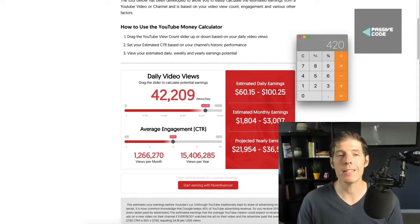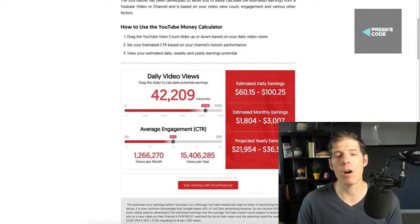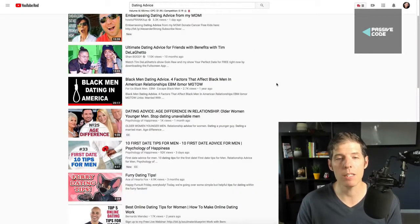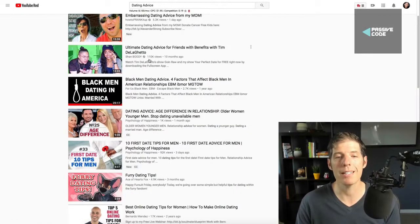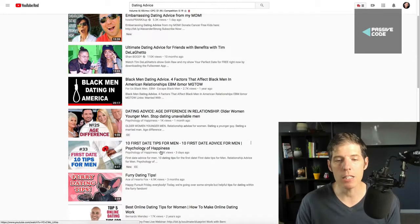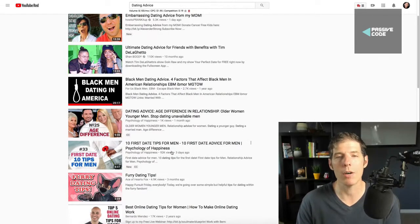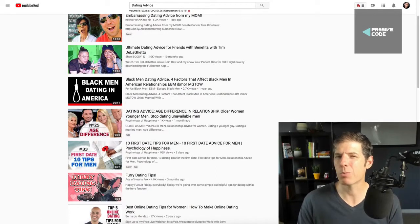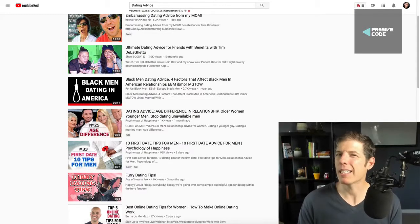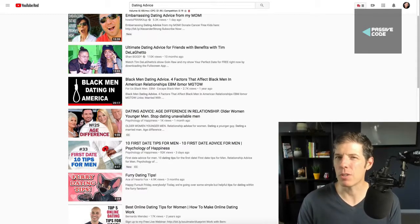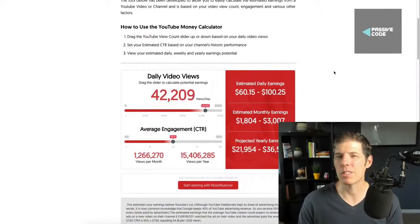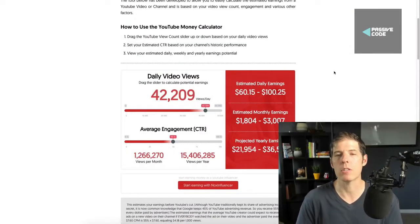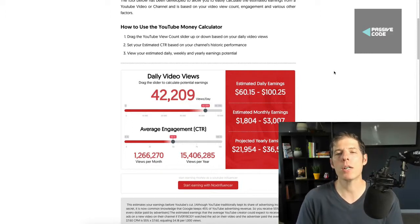But don't let that scare you because over on Dating Advice, look at some of these videos here. 110,000 views, 92,000 views just three days ago on this one video. Could you really try to get like 500 views on one of these videos every single day? Of course you can. So I want to show you the potential here. So now how can you actually download these videos?